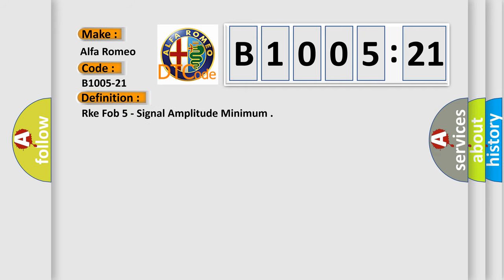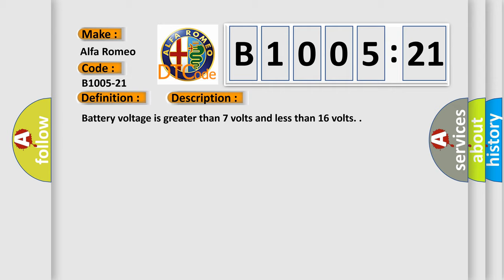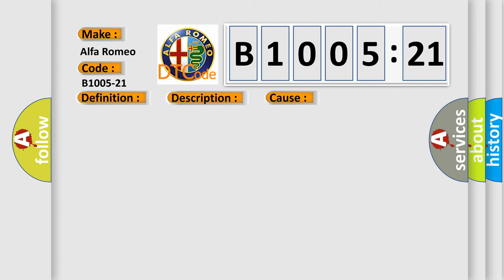The basic definition is RKE FOB 5 signal amplitude minimum. And now this is a short description of this DTC code: battery voltage is greater than 7 volts and less than 16 volts.